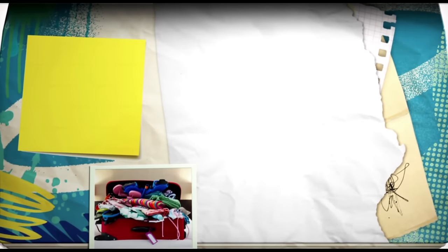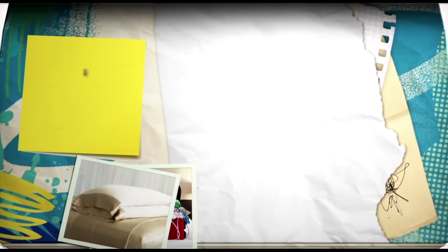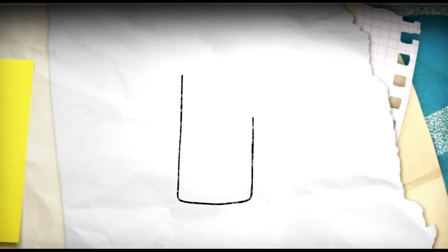First of all, we need a case. Not a suitcase, a pillowcase. Draw the outline of the pillow. Then add the two pointed corners. Clean up the lines, leaving just a little overlap on each side.